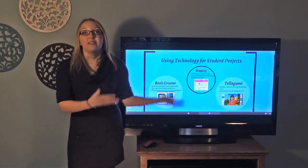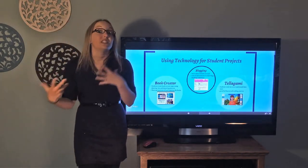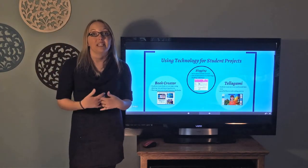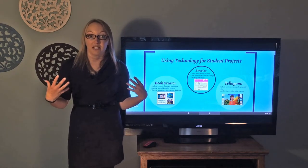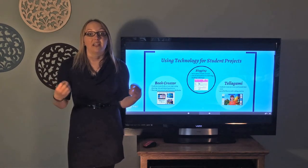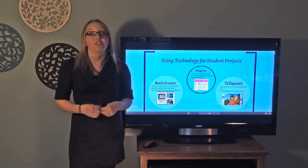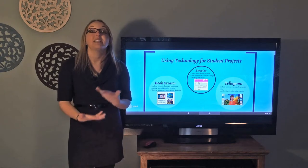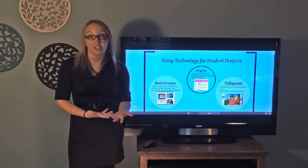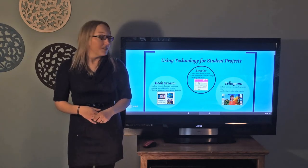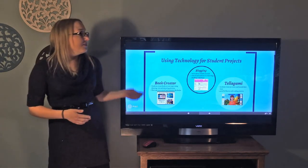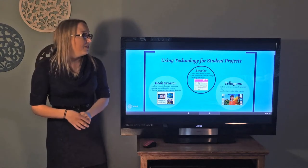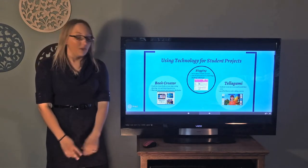So that covered the instruction side of it. Now I'm going to get into — you've taught some curriculum, and now you want your students to show their knowledge. You want them to make some type of project to prove to you what they learned. So these are a few of my favorites that we've used for student projects.